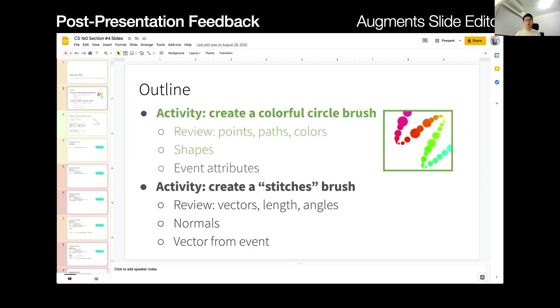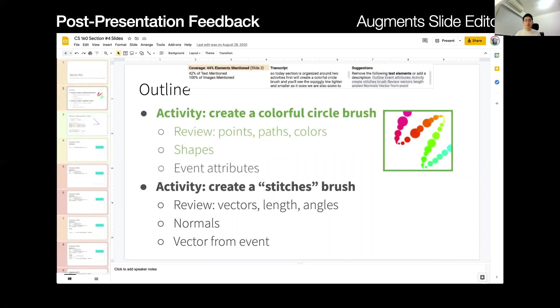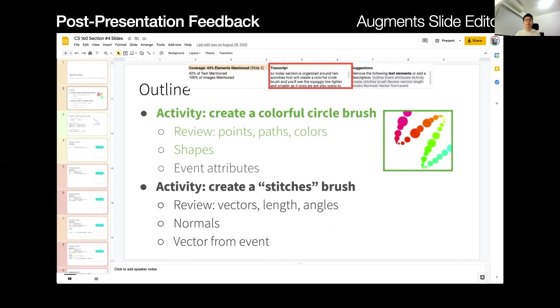When editing each individual slide, Presentation Outline highlights the elements that were described during the presentation in green. A results panel shows the slide's coverage percentage, the transcript recorded during the talk, and a specific suggestion for how to make the slide more accessible.